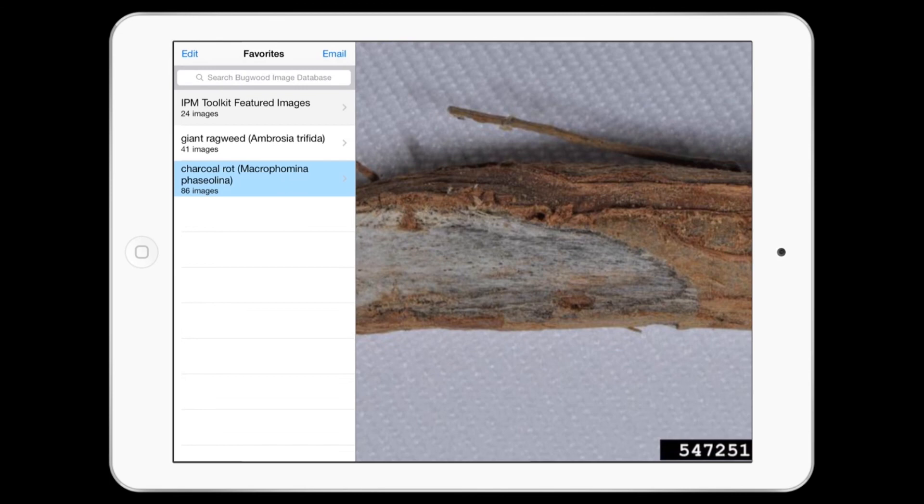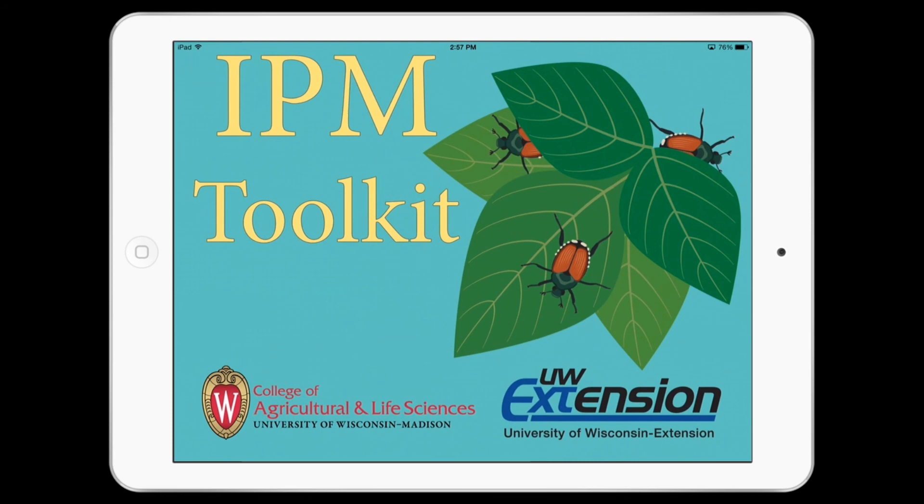You can also save an image to your mobile device camera roll for offline use, or email it to a colleague. The IPM Toolkit app is available for both Apple and Android devices. You can find more about the application by visiting ipcm.wisc.edu/apps.